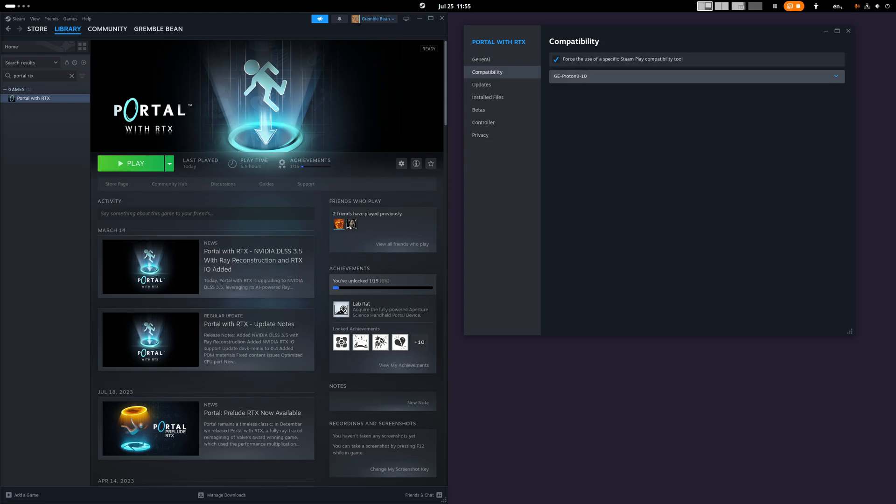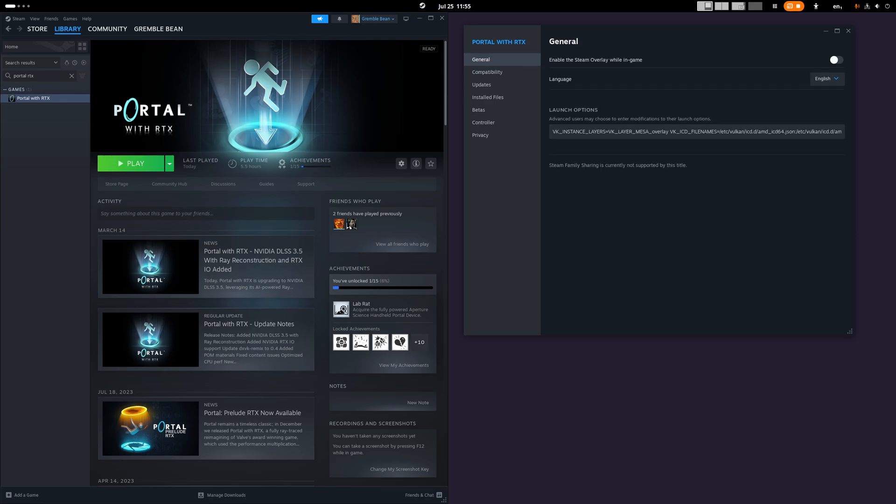Just to mention, compatibility layer. I've got G Proton 9 version 10. That's the Glorious Eggroll Proton version. Again, ask in the comments if you don't know how to do that. There's loads of videos on how to get that. But ProtonUp-Qt is the best, simplest interface to get those newer versions of Glorious Eggroll Proton installed. Anyway, we've got the ICDs in there. Let's play the game.